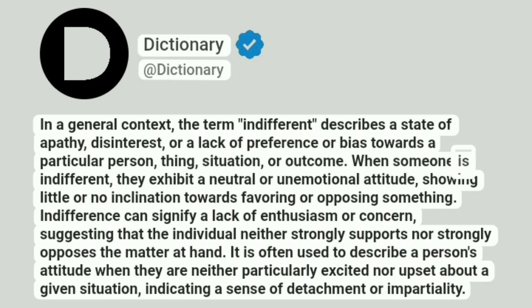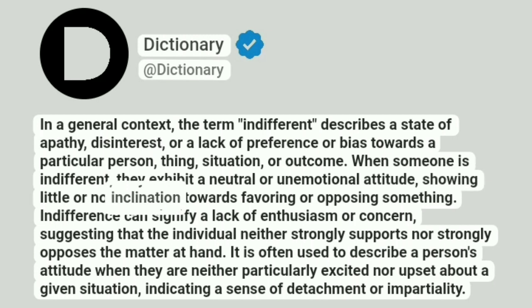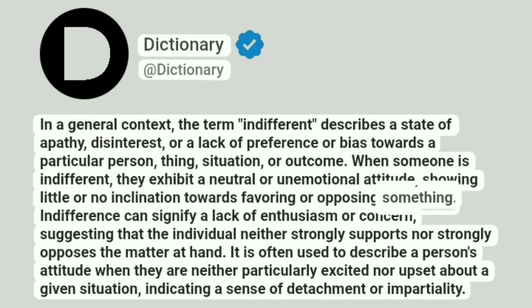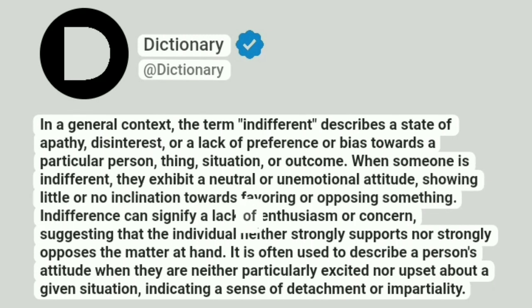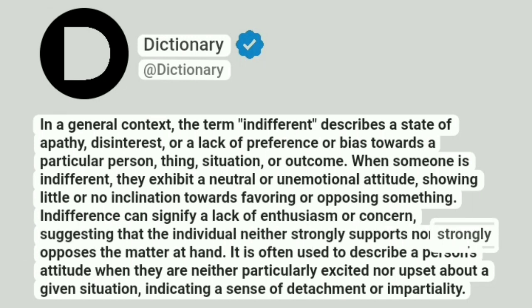When someone is indifferent, they exhibit a neutral or unemotional attitude, showing little or no inclination towards favoring or opposing something. Indifference can signify a lack of enthusiasm or concern, suggesting that the individual neither strongly supports nor strongly opposes the matter at hand.